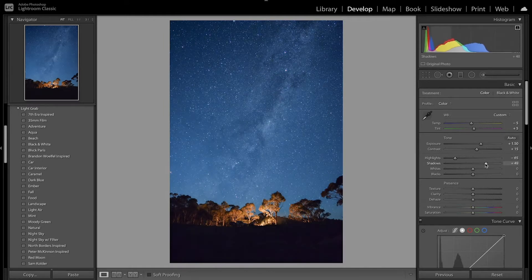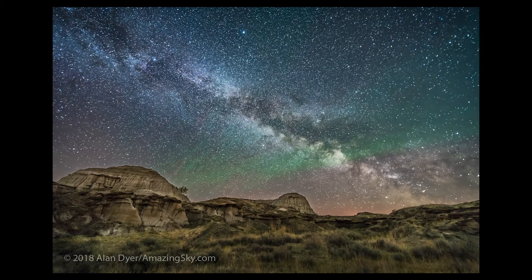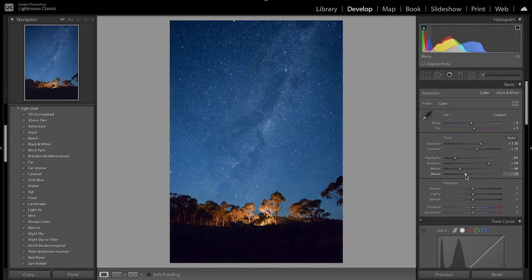I also want to bring up the shadows so you can see some more detail. Bringing up the shadows didn't bring out much in the foreground — that's because the camera wasn't able to capture everything exposed. We're mostly going for the sky, so it doesn't really matter. If you're shooting RAW and your camera has a really good dynamic range, you'll be able to use a graduated filter to bring up the shadows. Now I'm going to bring down the whites and also bring down the blacks a little bit.